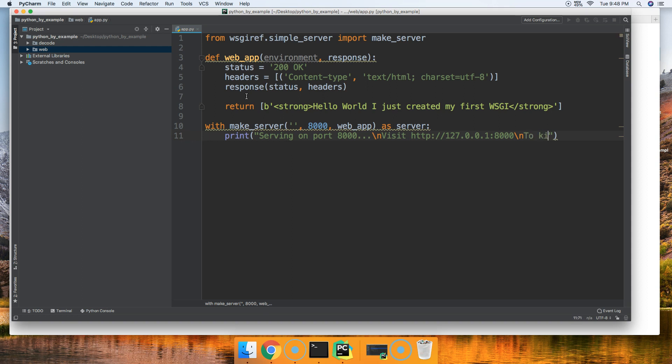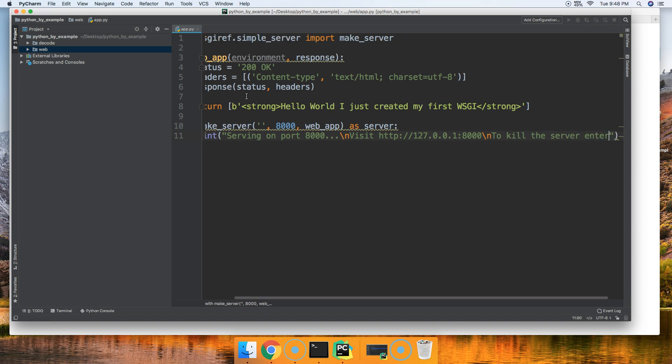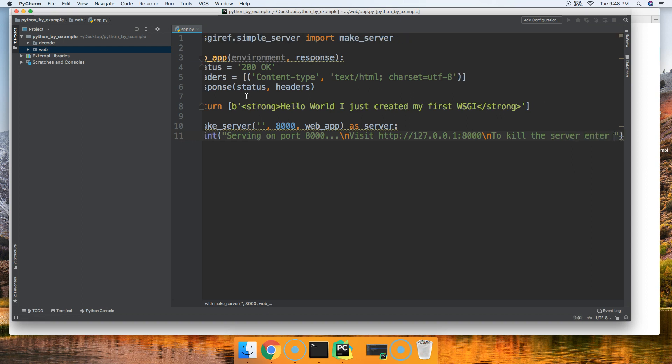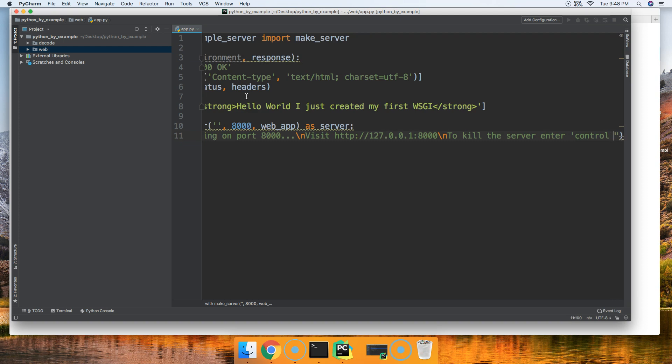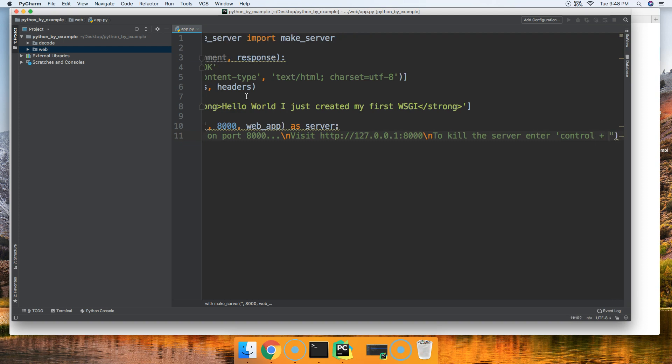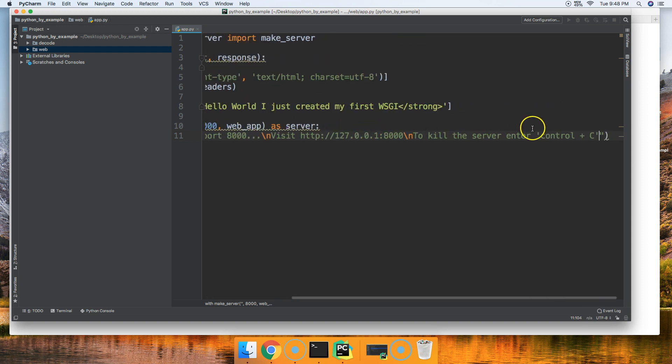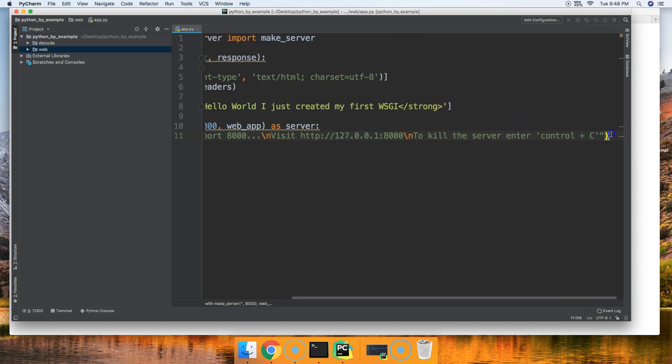We'll do another new line, so we can tell the user how to kill the server. We'll say to kill the server, enter control plus C, and that looks good.